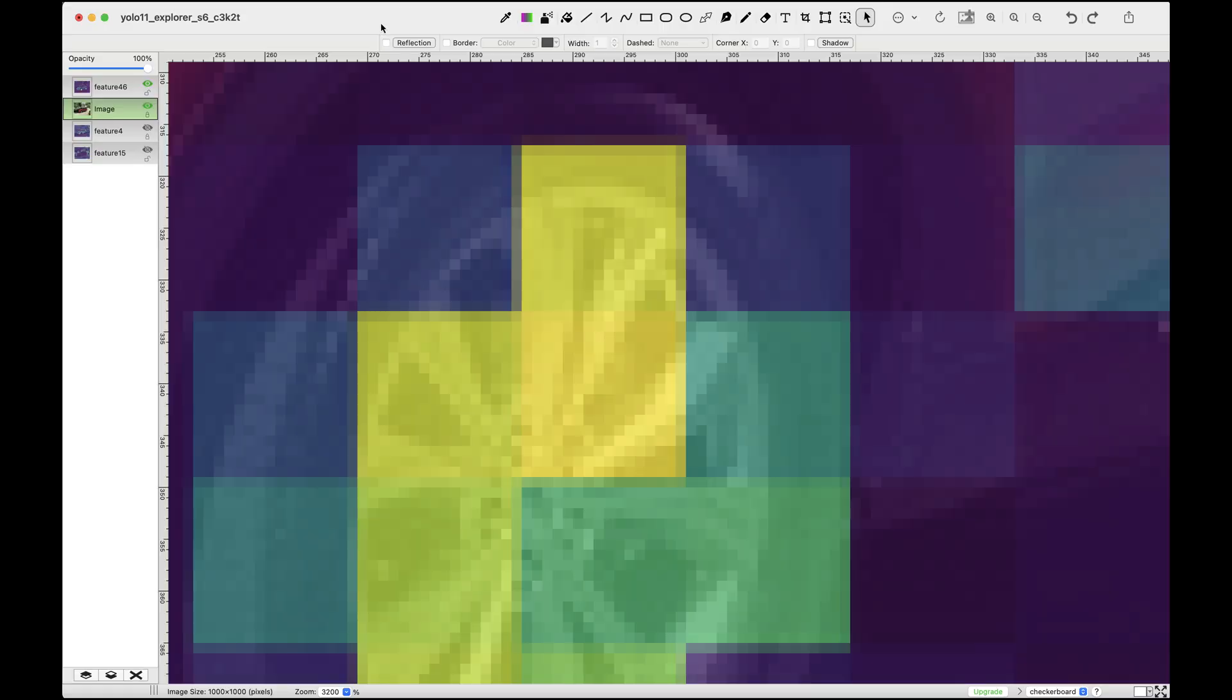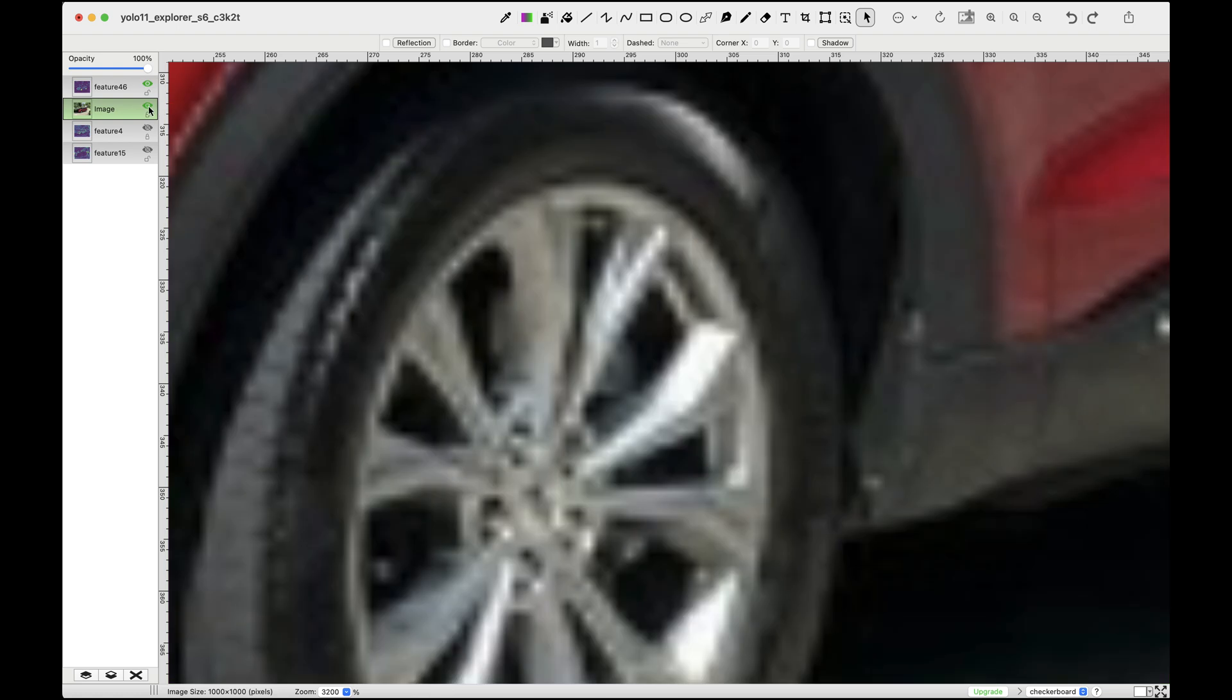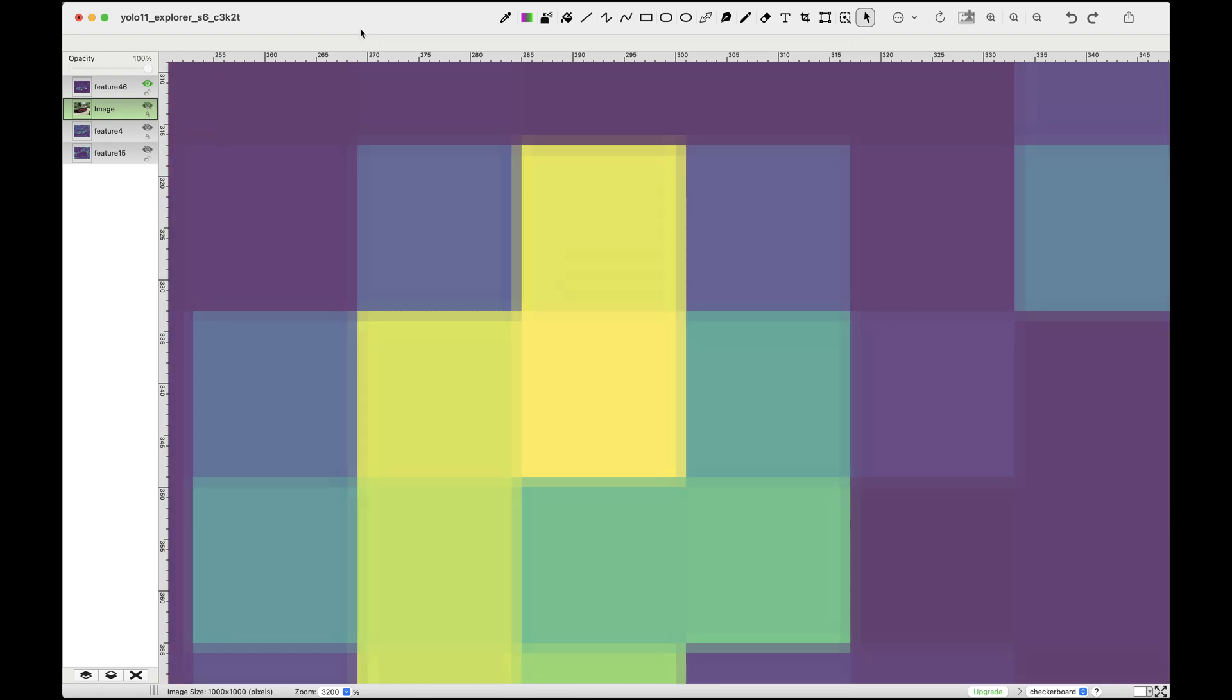If we zoom in we can visually confirm this. By disabling the image overlay we can more clearly see where each grid cell starts and ends, and then we can overlay it back.